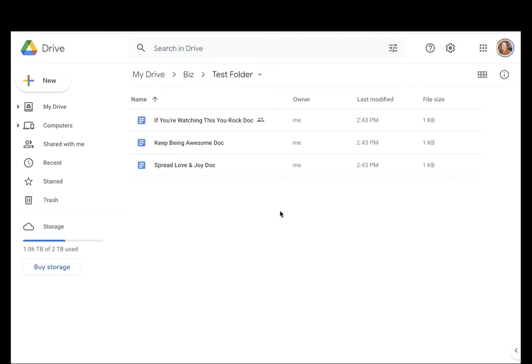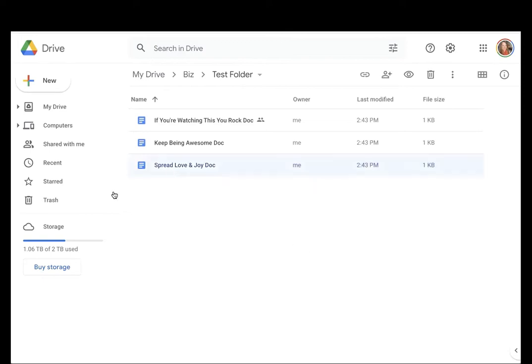There's typically more than one way to do something, so I'm going to show you a couple of different ways. Before we get started, when you're working in computers and documents and all of the files, you always have to tell the computer what it is that you want to work with. So you do that by selecting the file.